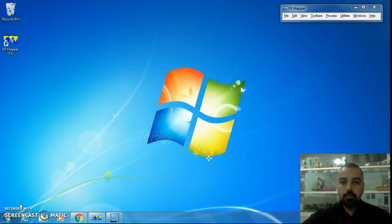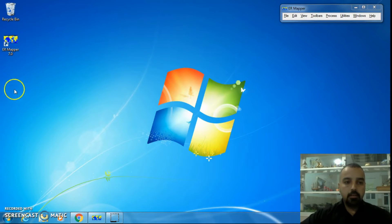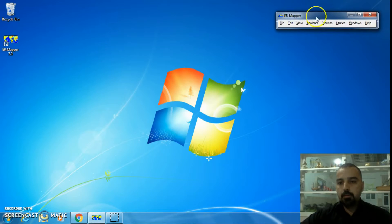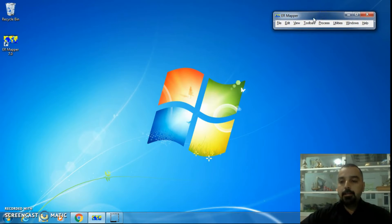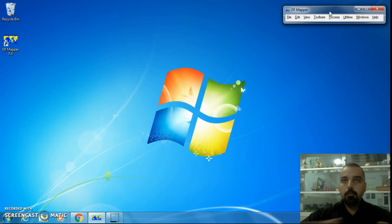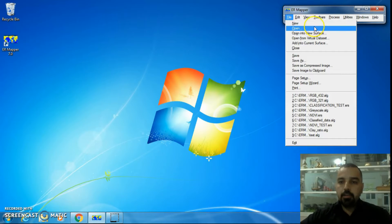We have a video on how to install ER Mapper 7 on YouTube. After you install ER Mapper, the icon looks like this — ER Mapper 7.0. The ER Mapper user interface is very simple and small. For a new project, we should open a new window, so we go to File and select 'New'.